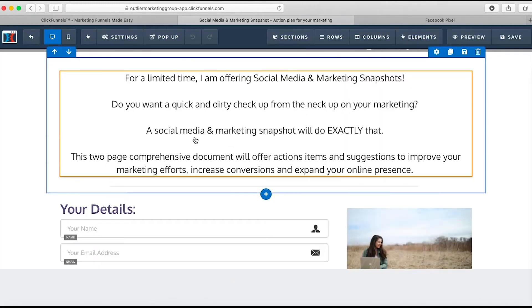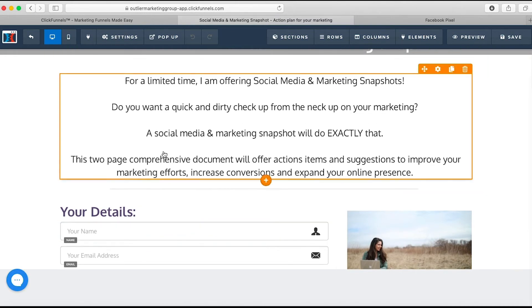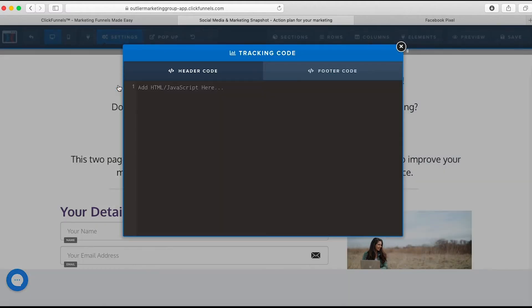So I'm going to hit edit page here. Where you want to put all your pixel stuff is right under this settings area. As you can see, they have this tracking code section. If you click that, this will pop up. For the Facebook pixel, you want to put it prior to the header. So you're going to paste it in this header code section.